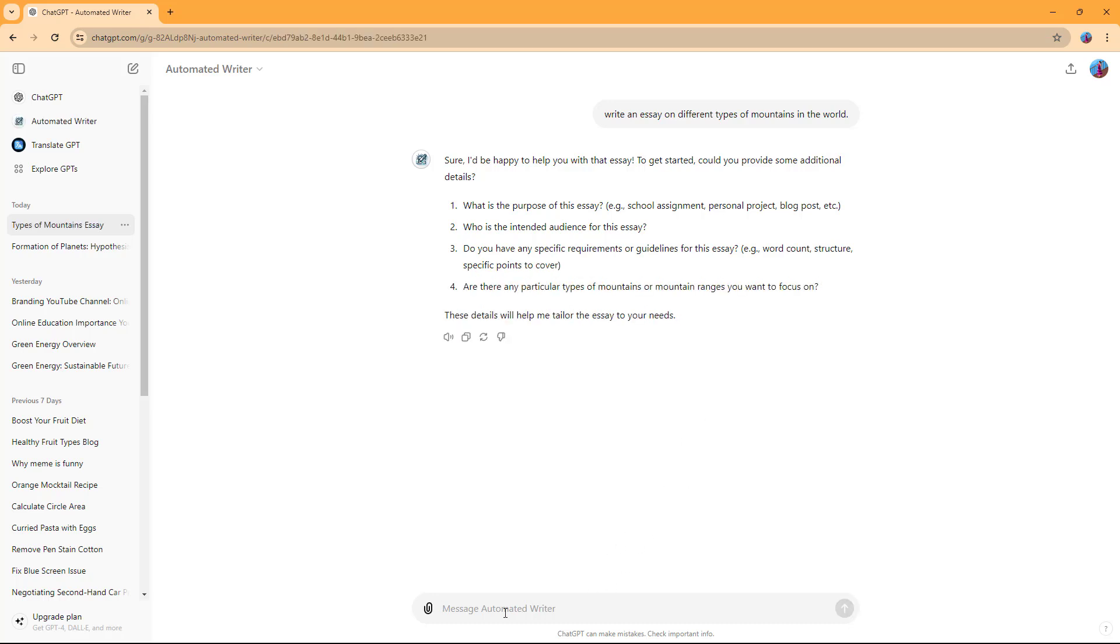Let's say this is a blog post. The intended audience is general audiences of ages 12 and up, for example.